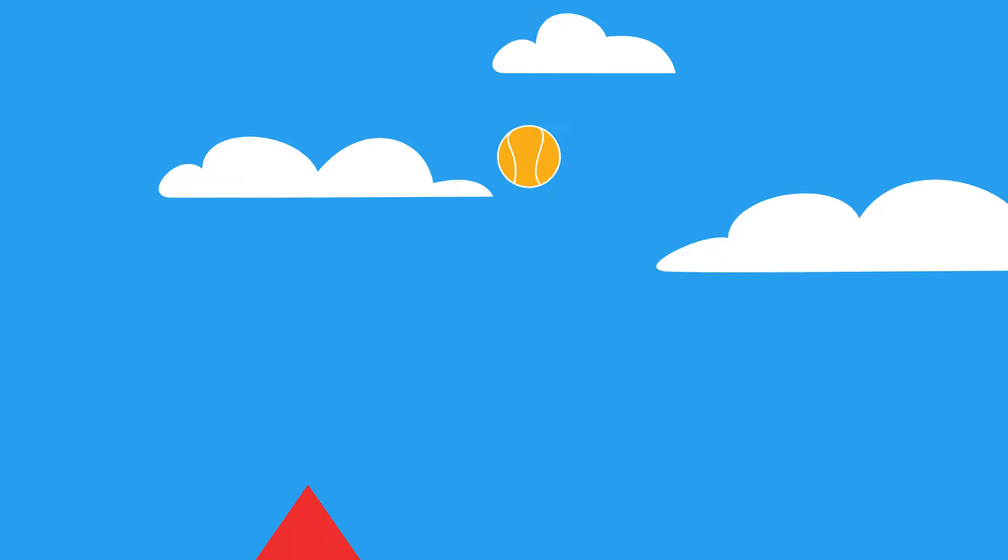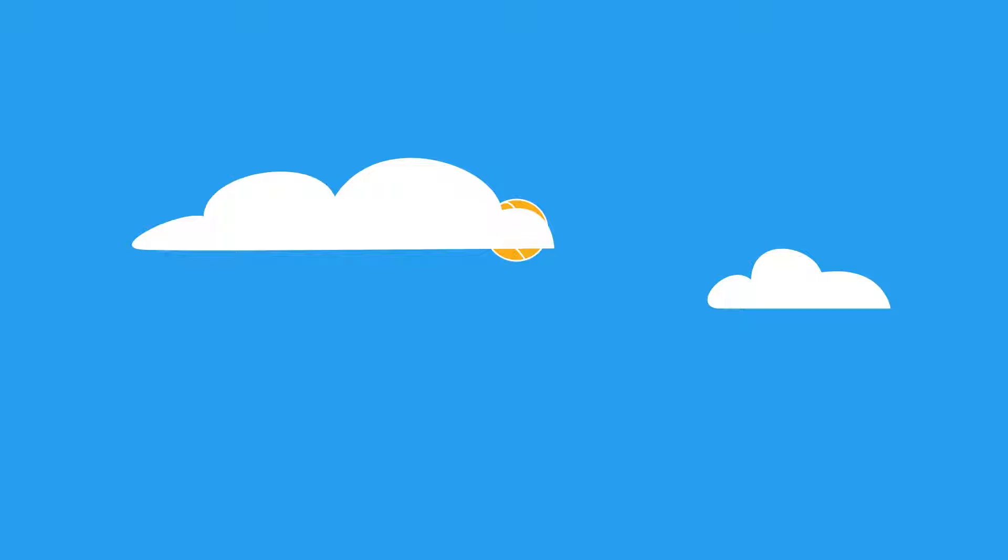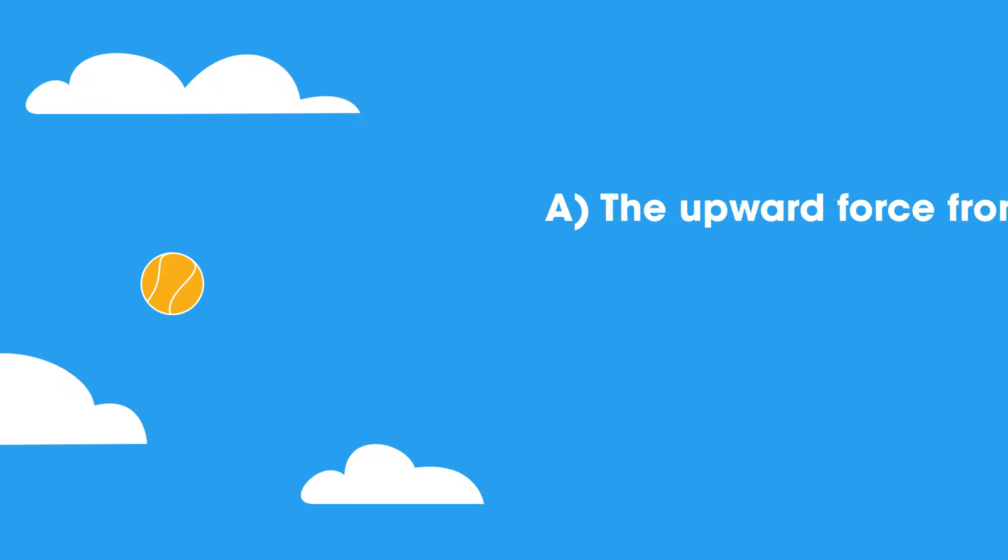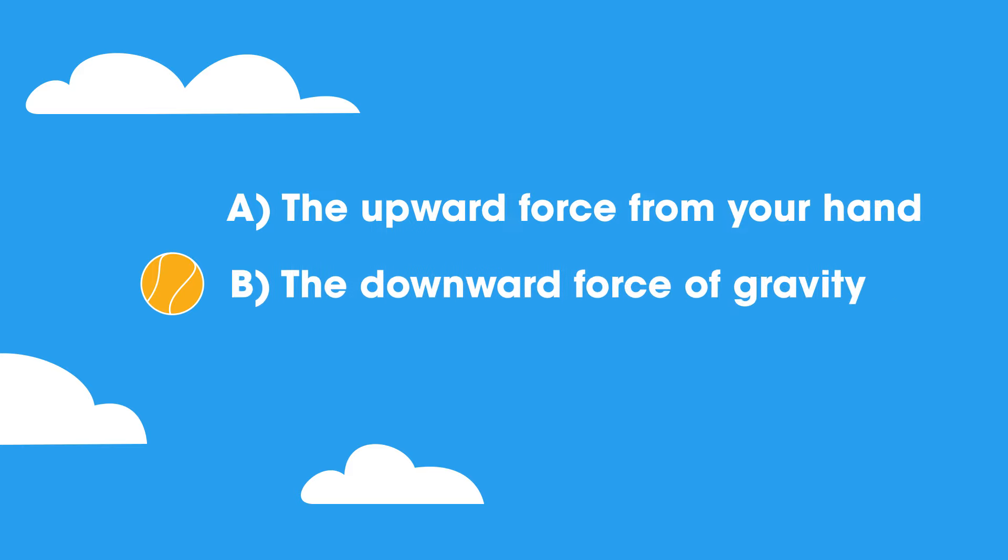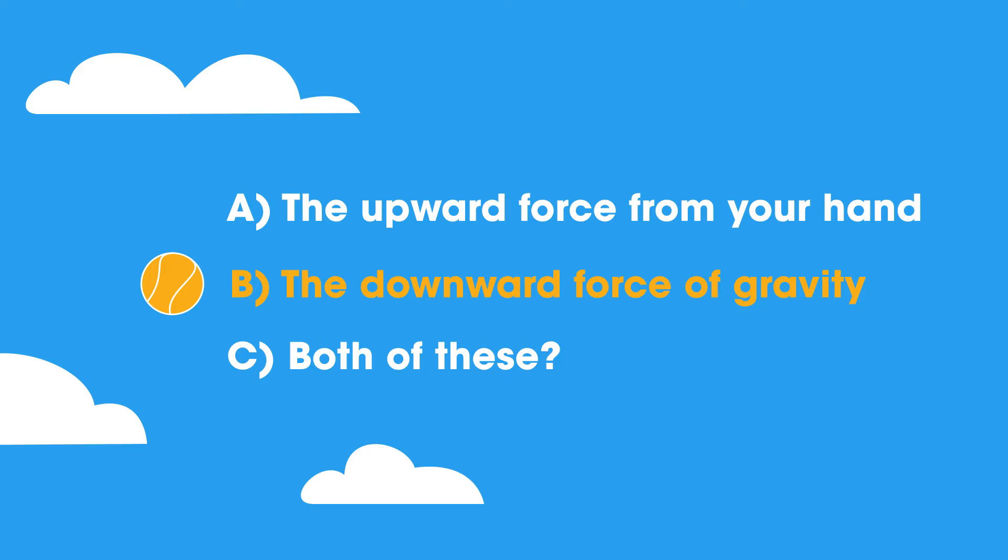You have just thrown a ball and it's traveling upwards. Neglecting air resistance, what force or forces are acting on the ball? A) The upward force from your hand, B) The downward force of gravity, or C) Both of these. The answer is just the downward force of gravity, which gradually slows the ball, stops it, then brings it back down.